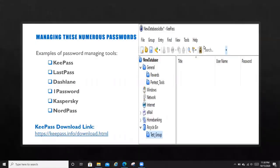Hey guys, it's Kamil Sek here again. Today we're going to be going over how to best manage all these numerous passwords that we have, that we are required to create for virtually every site we visit, from e-commerce to social media.